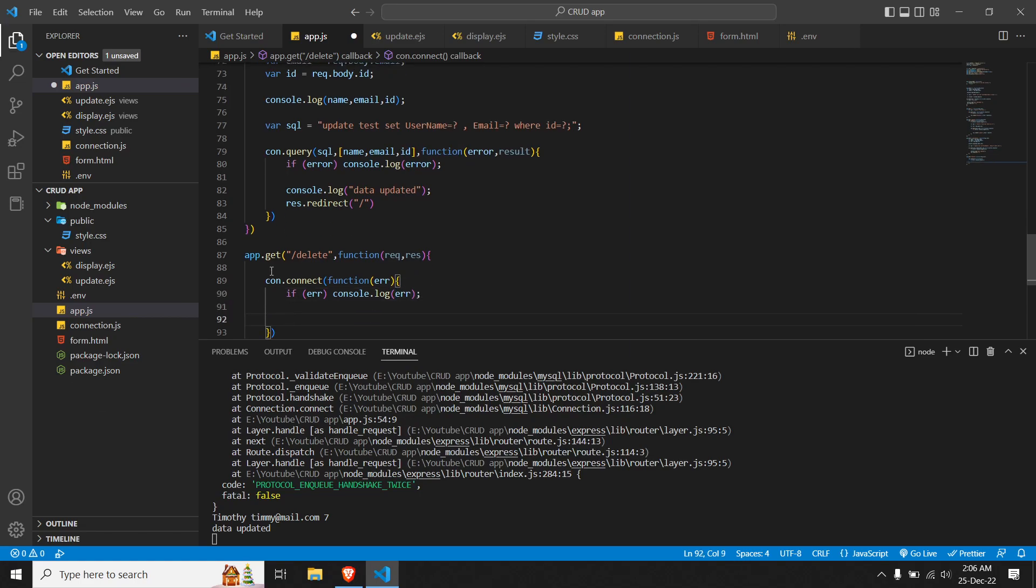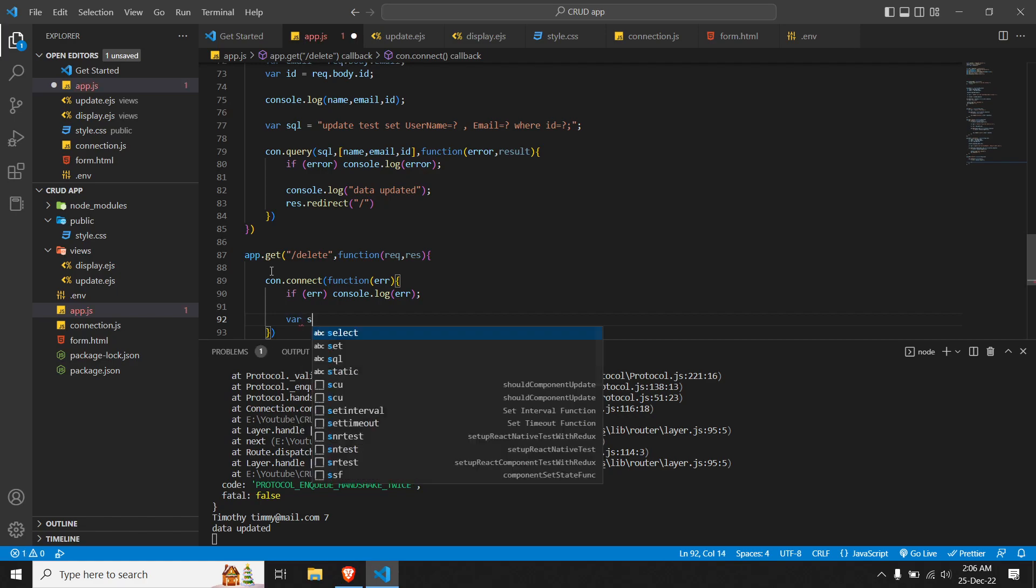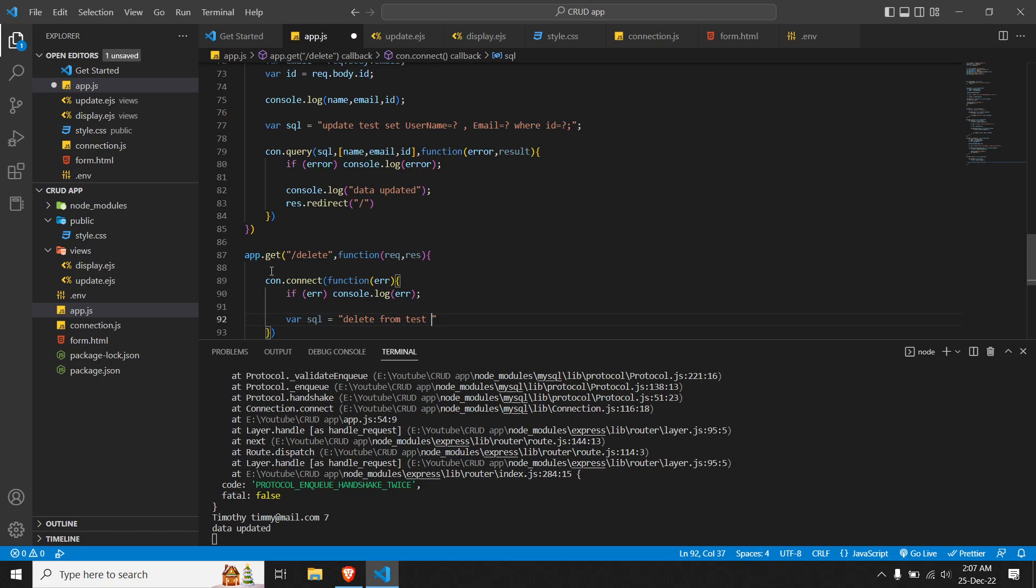Over here we can pass our SQL. So SQL is equal to - now we have to delete the data, so the query changes. It's DELETE FROM our table name which is test, and we have to specify the id which is a unique parameter. You can always delete data from the database using a unique parameter. ID is a unique parameter in our database table, so we'll be using that. We do WHERE...